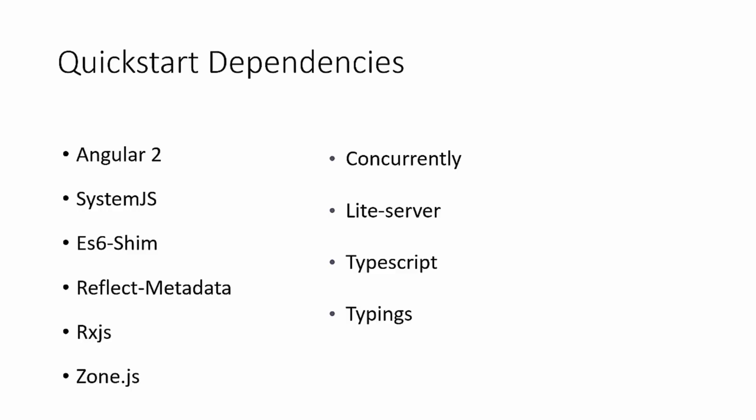Zone.js, concurrently so we can run different scripts concurrently. Light server is a really light development server that we can use. TypeScript, of course, and then typings, which takes care of the type definitions for TypeScript.